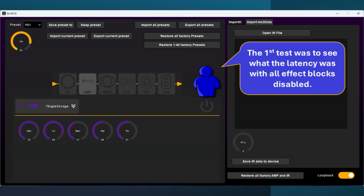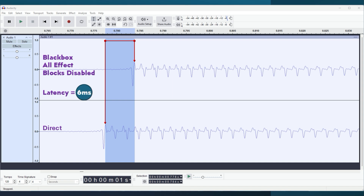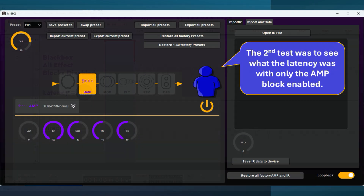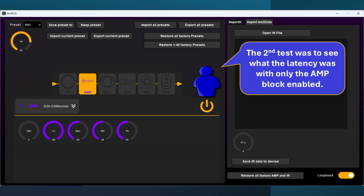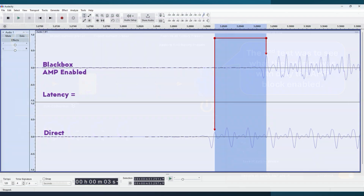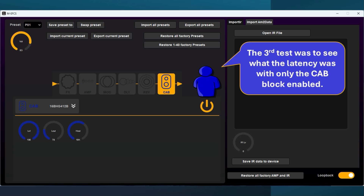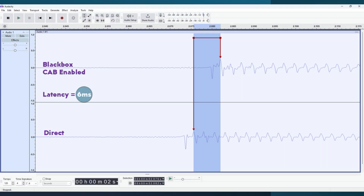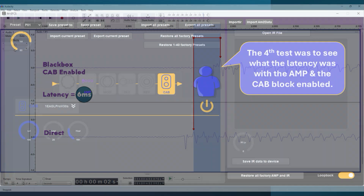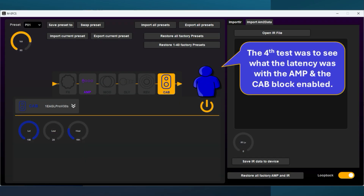The first test was to see what the latency was with all effect blocks disabled. The second test was to see what the latency was with only the amp block enabled. The third test was to see what the latency was with only the cab block enabled. The fourth test was to see what the latency was with the amp and the cab block enabled.